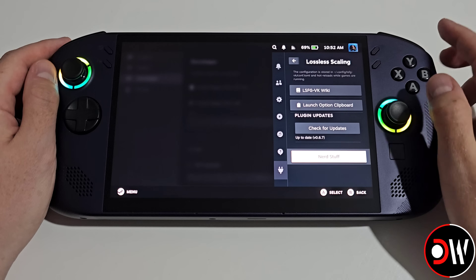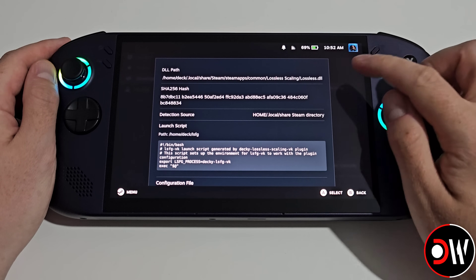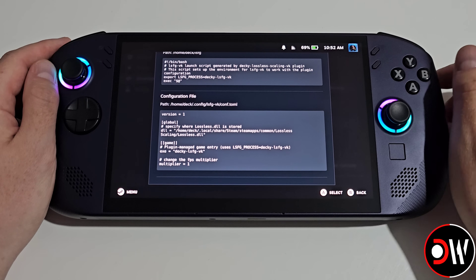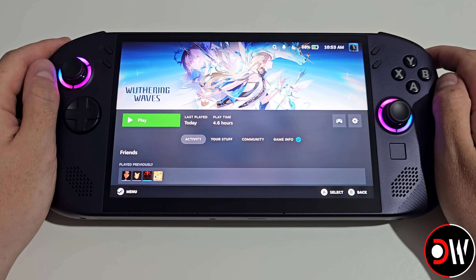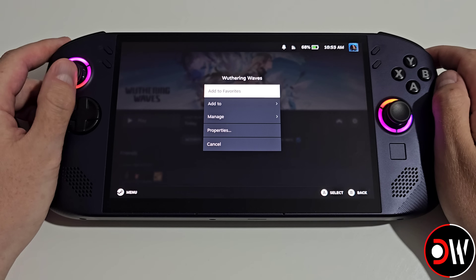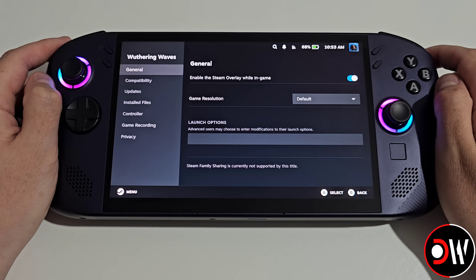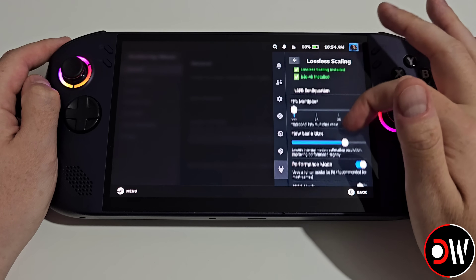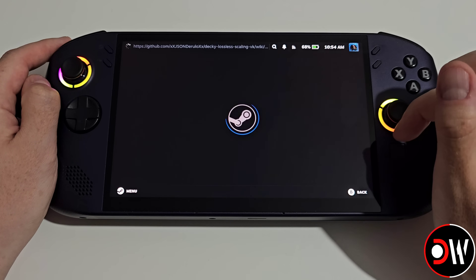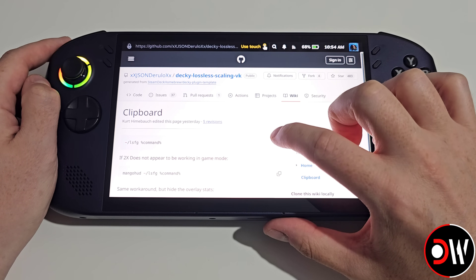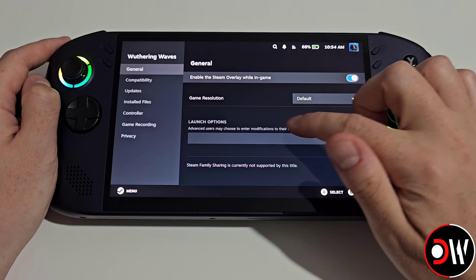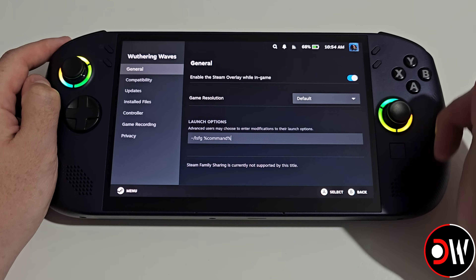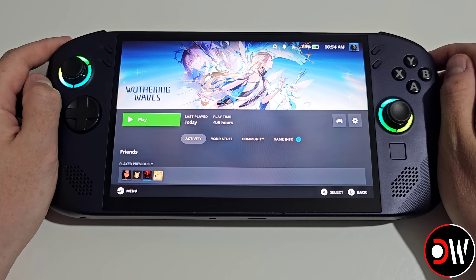Lastly we have the nerd stuff button which allows us to check various details such as our Lossless Scaling DLL, hash of LSFG VK, detection source, launch script and configuration file. So now the quick tour is out of the way, we want to come over to our game of choice, choose the cog symbol for game settings, go down to properties and in our launch options press the quick access menu button, come over to our Lossless Scaling plugin, scroll down to the bottom, choose our launch option clipboard, choose the first one LSFG command copy, press back and paste it into the launch options, then close the keyboard, press back twice and launch our game.